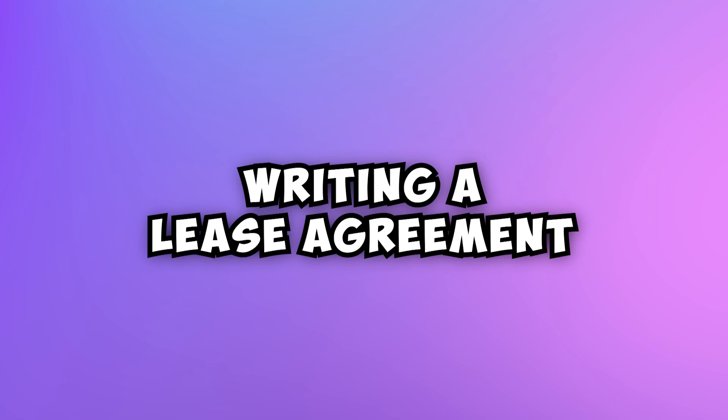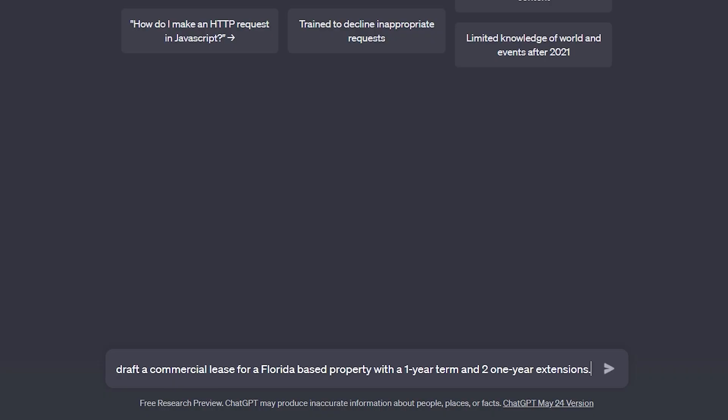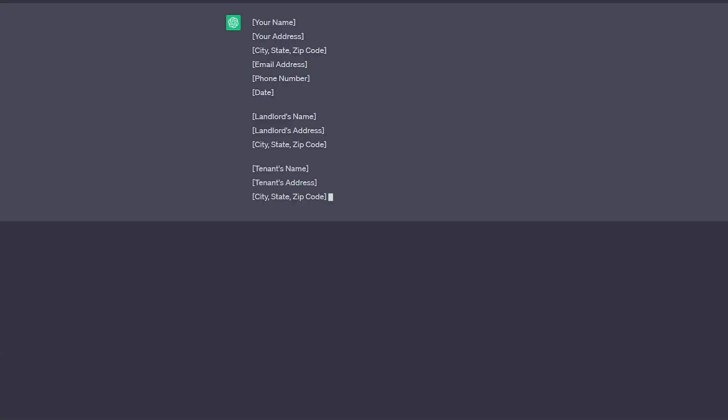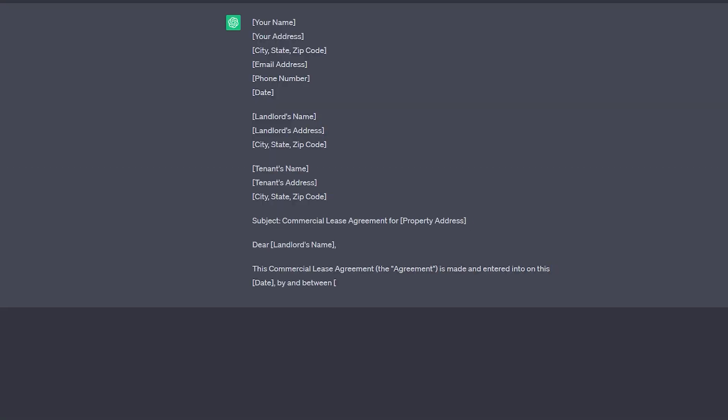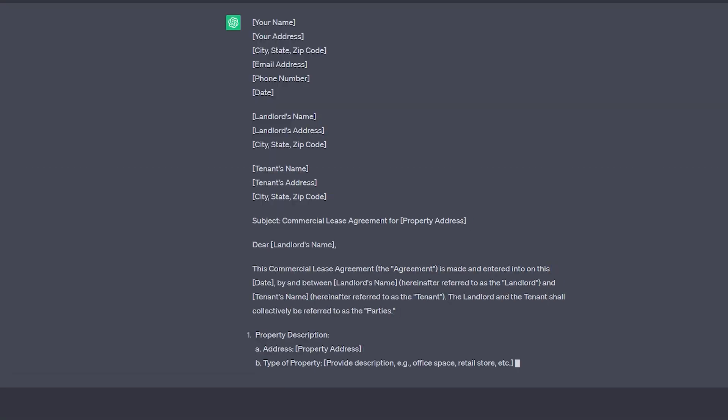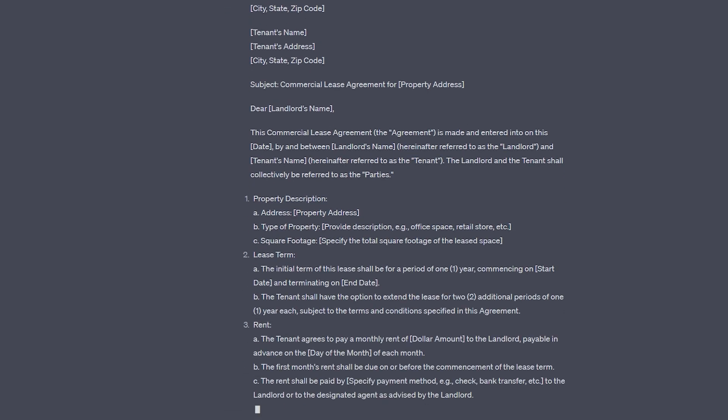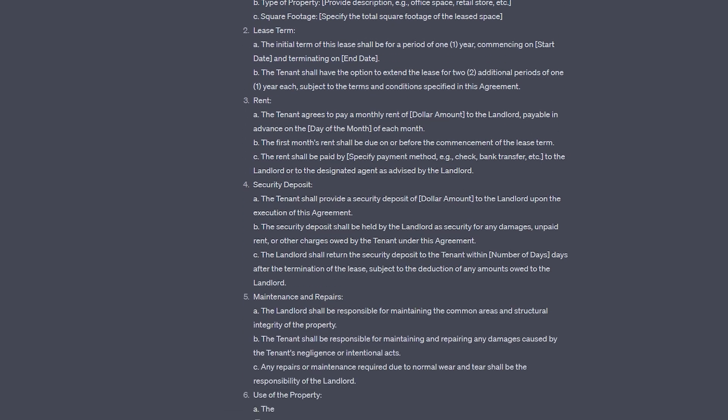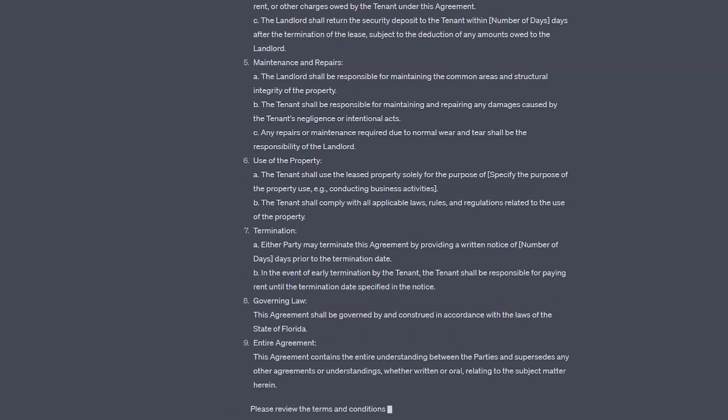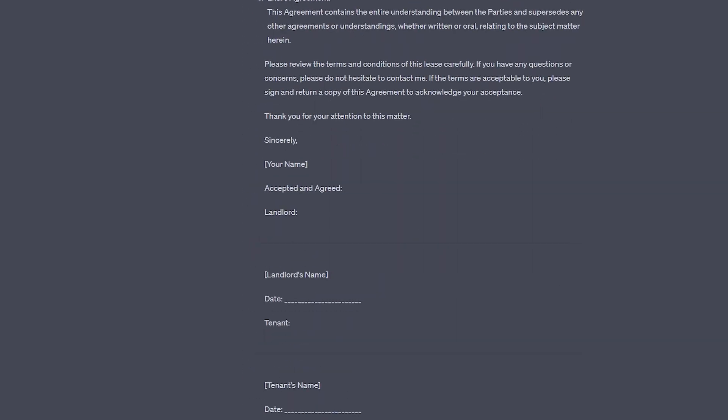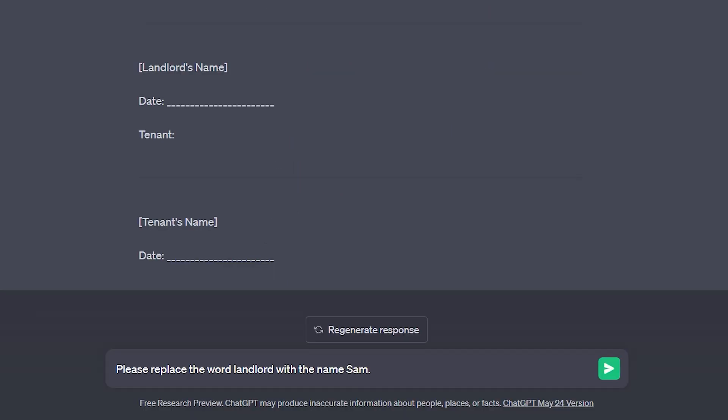Now let's talk about using AI to write you a lease. We're going to ask to draft a commercial lease for a Florida-based property with a one-year term and two one-year extensions. It is recommended that you should consult with a licensed attorney to draft a lease agreement specific to your needs. But you can see the head start that you can get in just a matter of seconds. Moreover, you can also use the find and replace function.